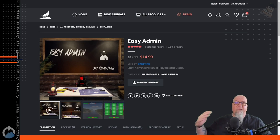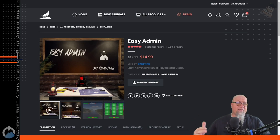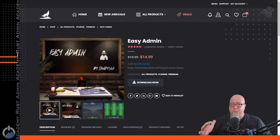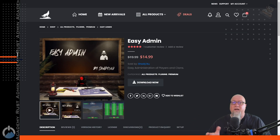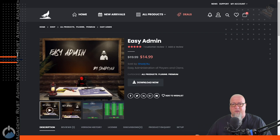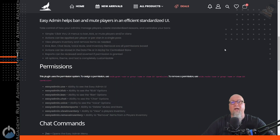Easy Admin is available from loan.design and is considered a premium plugin, but at $14.99 USD it's going to pay for itself in no time flat.